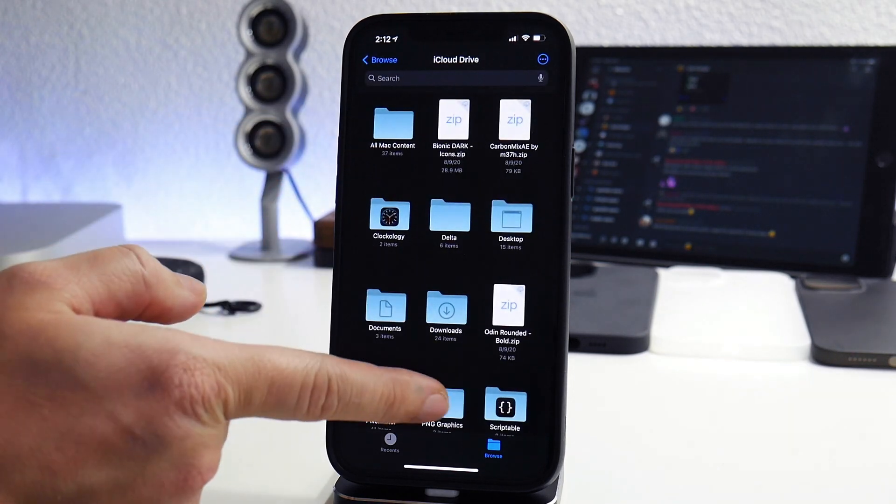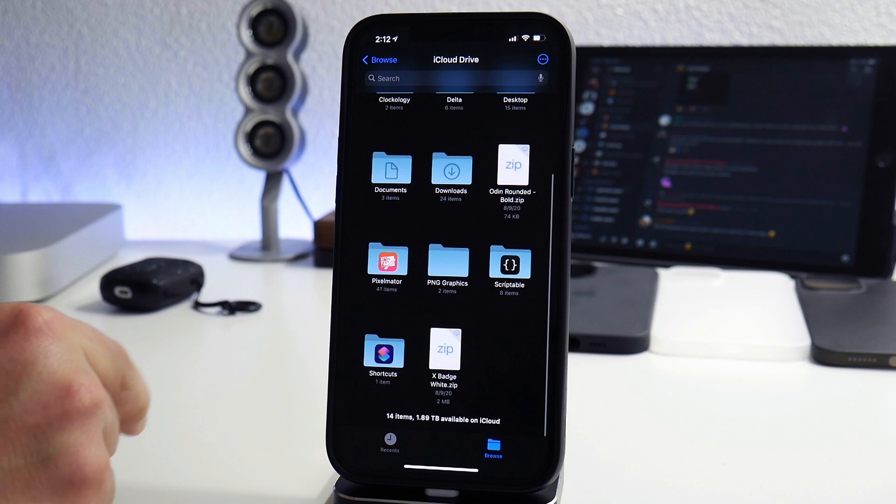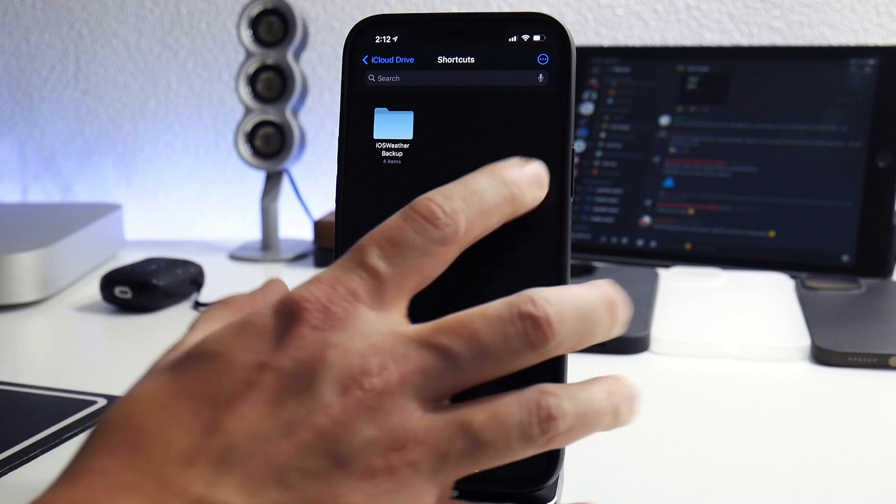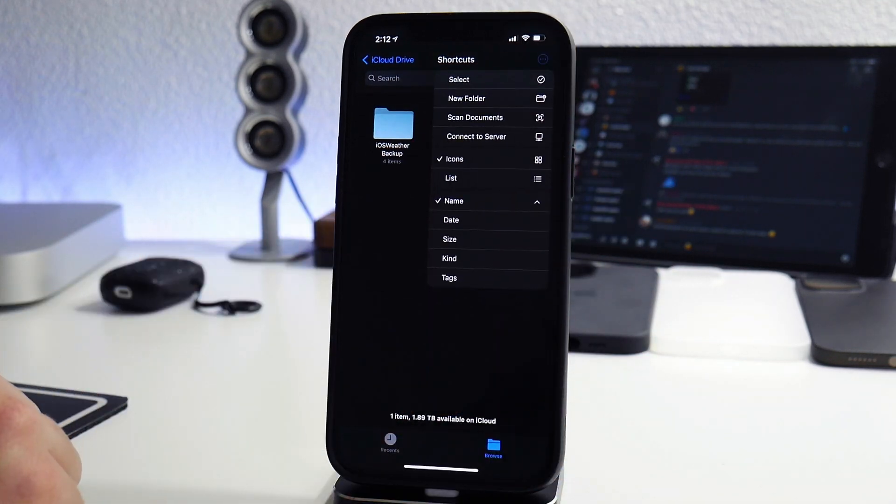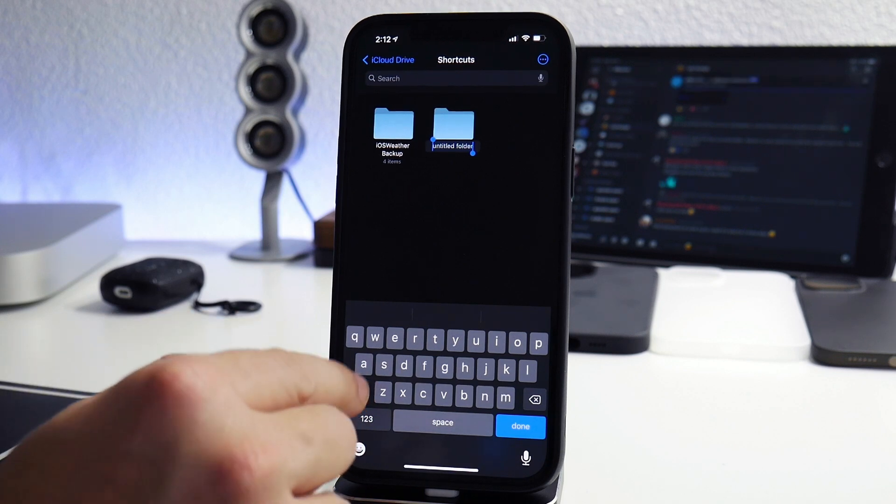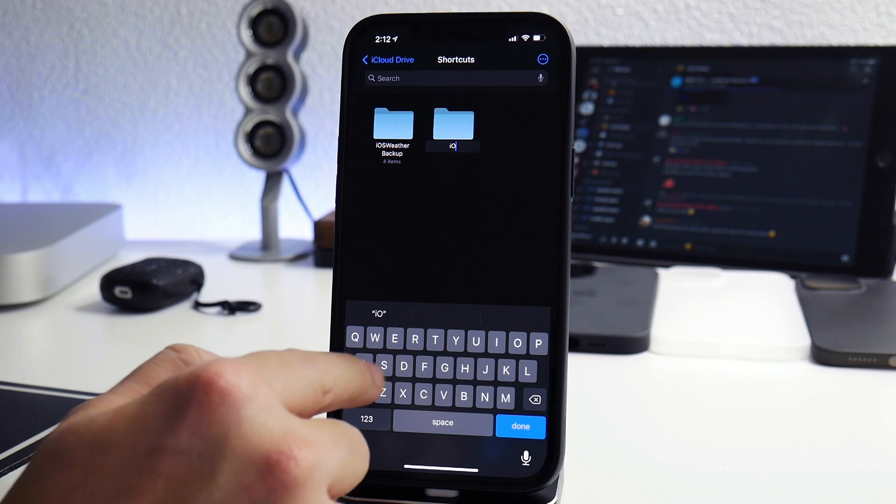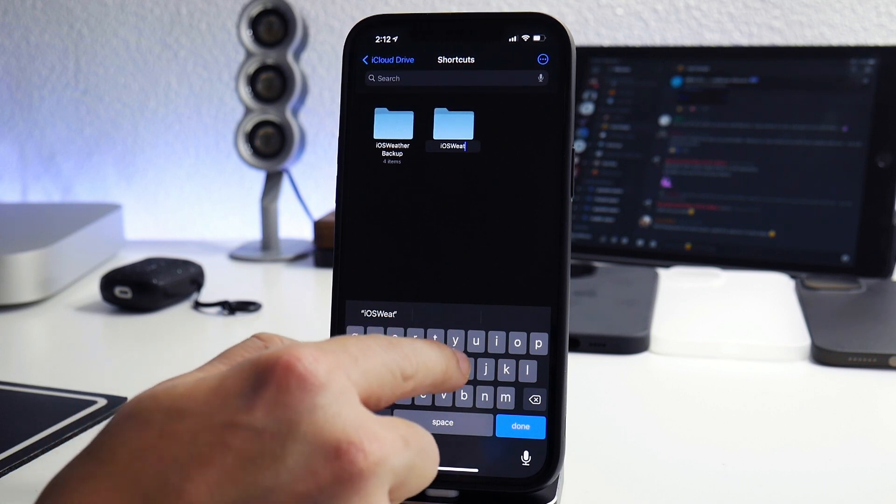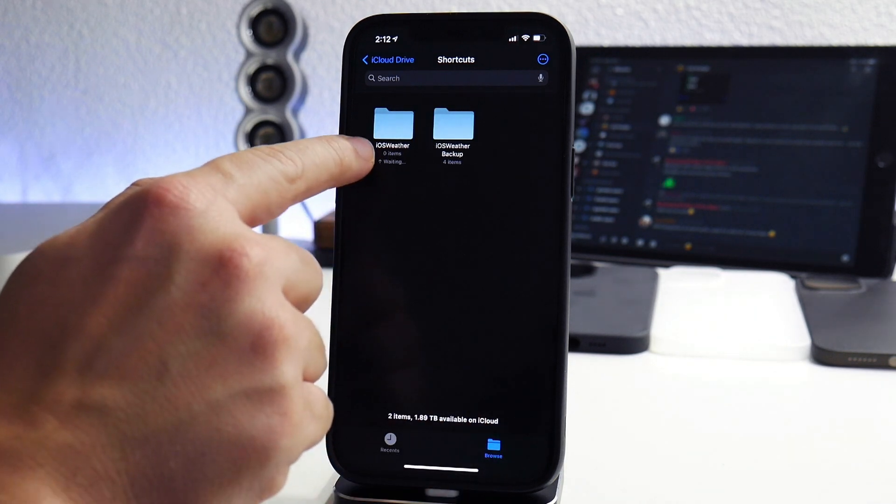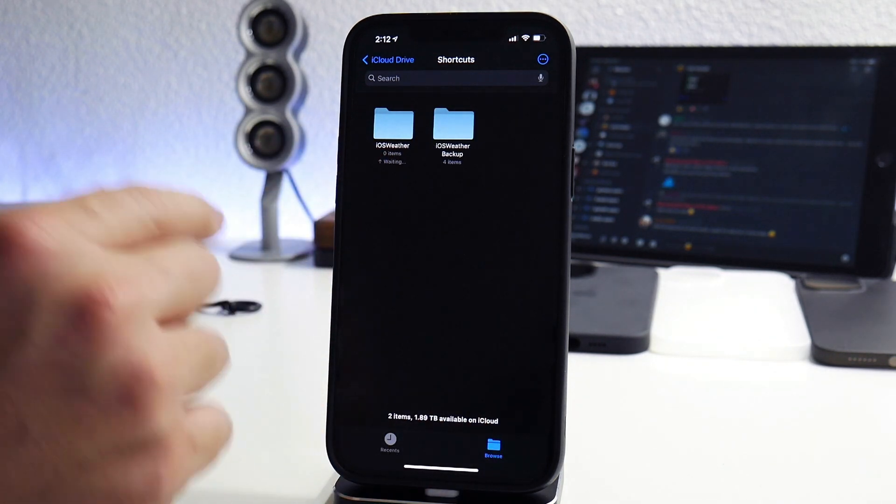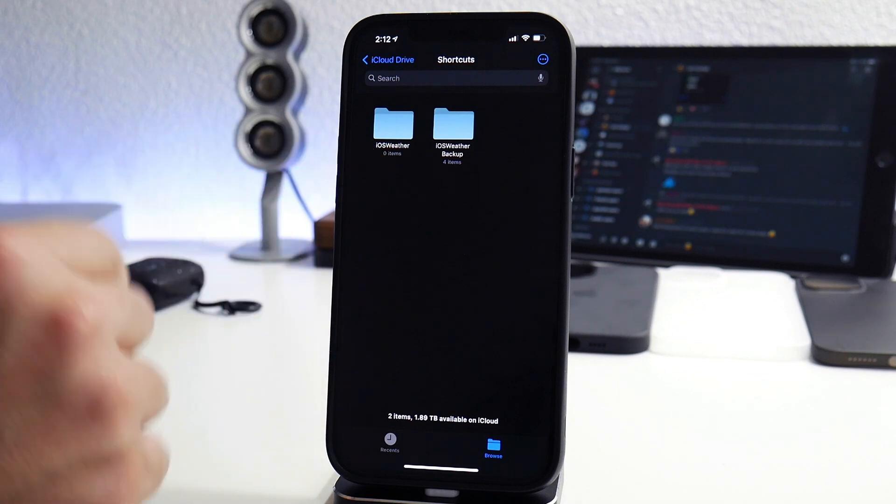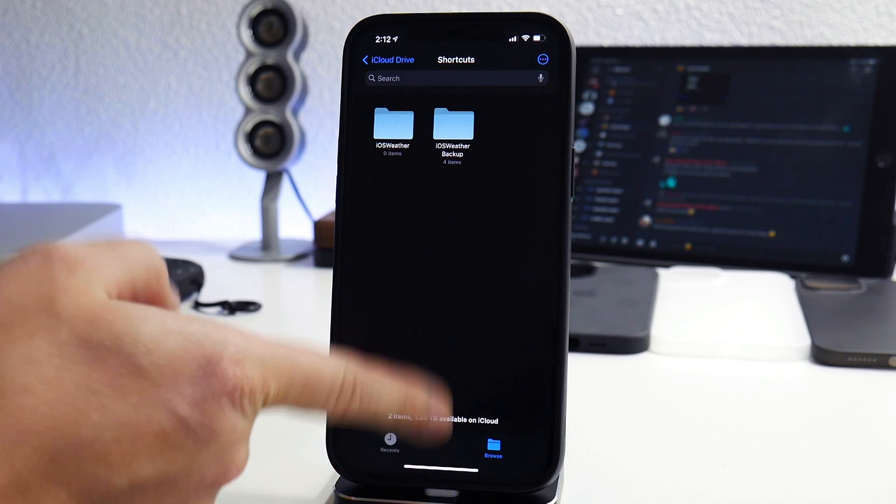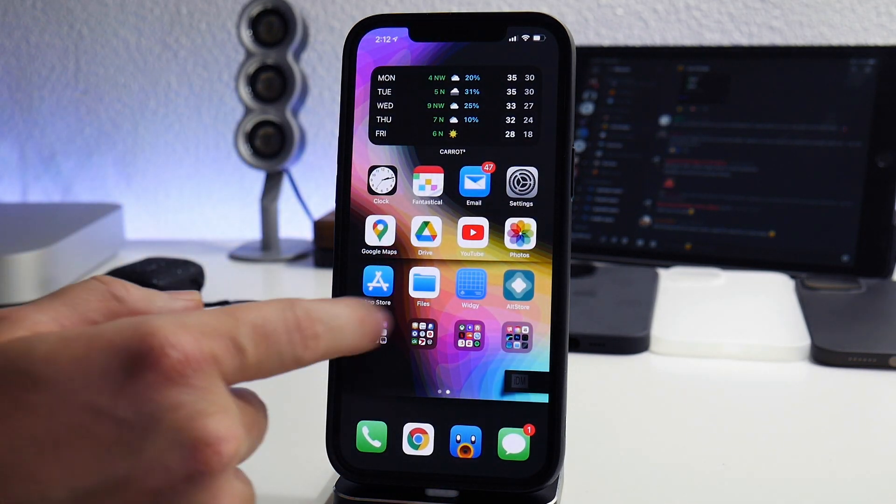You go to iCloud Drive, swipe down until you see the shortcuts folder there, and then within the shortcuts folder you will have to create another folder. Click the three little dots in the upper right there, click on new folder, and you will have to name it exactly to how I name it. It's going to be iOS weather and it is case sensitive so each capital letter has to be capital, each lowercase letter has to be lowercase in order for this to work.